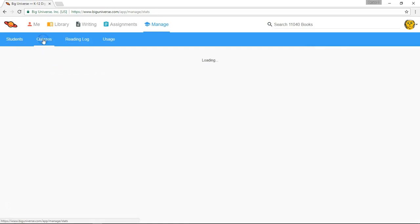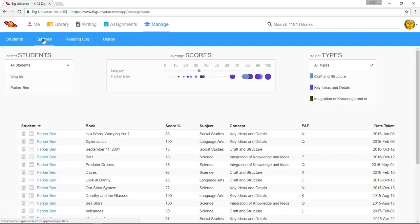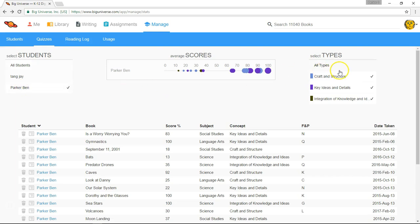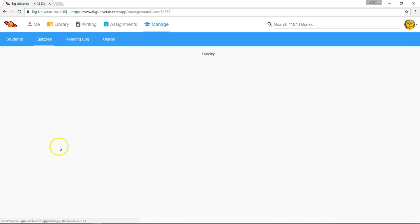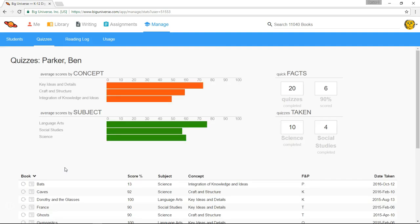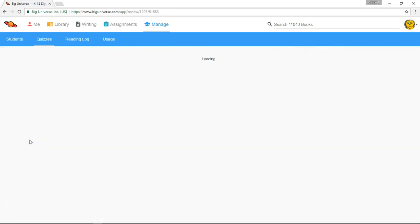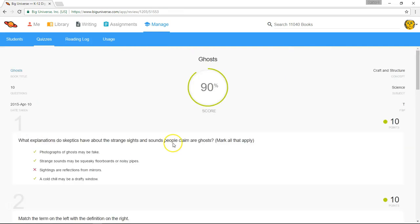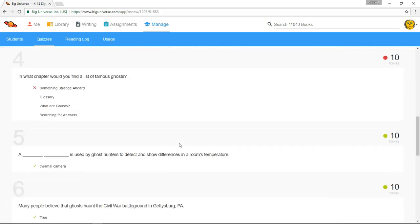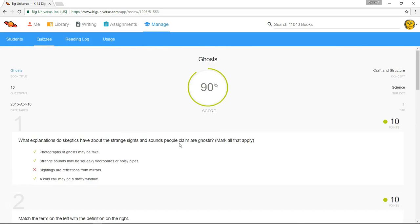Selecting Quizzes in the Manage toolbar will give you an overview of quiz scores from all students in your roster that have taken quizzes. This gives you a bird's eye view of your students' reading assessments. You can sort by a particular student and even particular quiz concepts. You can delete quiz results that you would like to remove and you can select a student's name in the list of quizzes taken to get details about that student's quiz taking activities. Under Quick Facts, you'll see the number of quizzes they've taken, the times they've scored 90% or more, the subject areas they've taken most of their quizzes in, and below, you can even click on one of the boxes beside the quiz to see exactly what the student got right and wrong. It's a great way to gauge comprehension of the materials that they're reading on Big Universe.